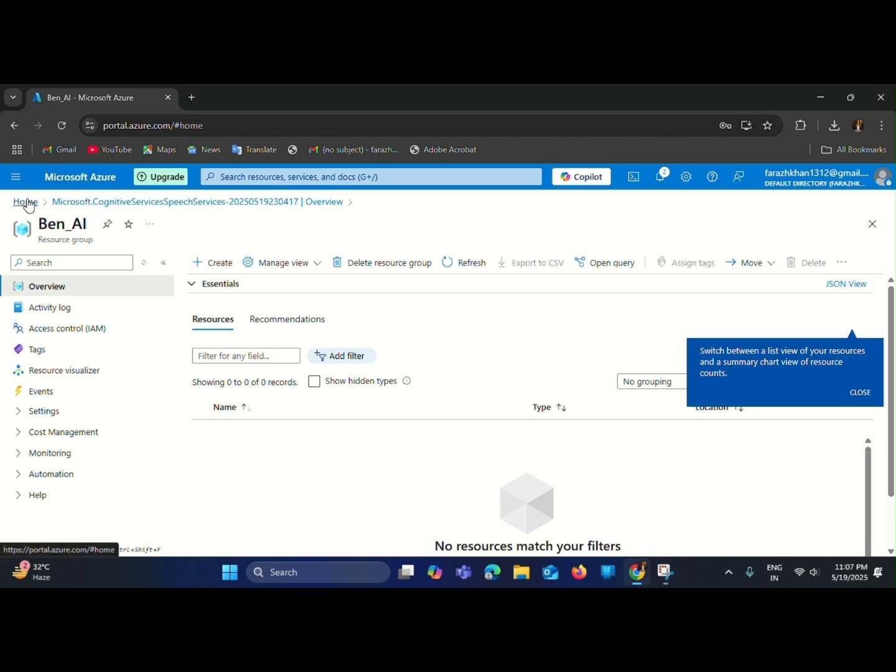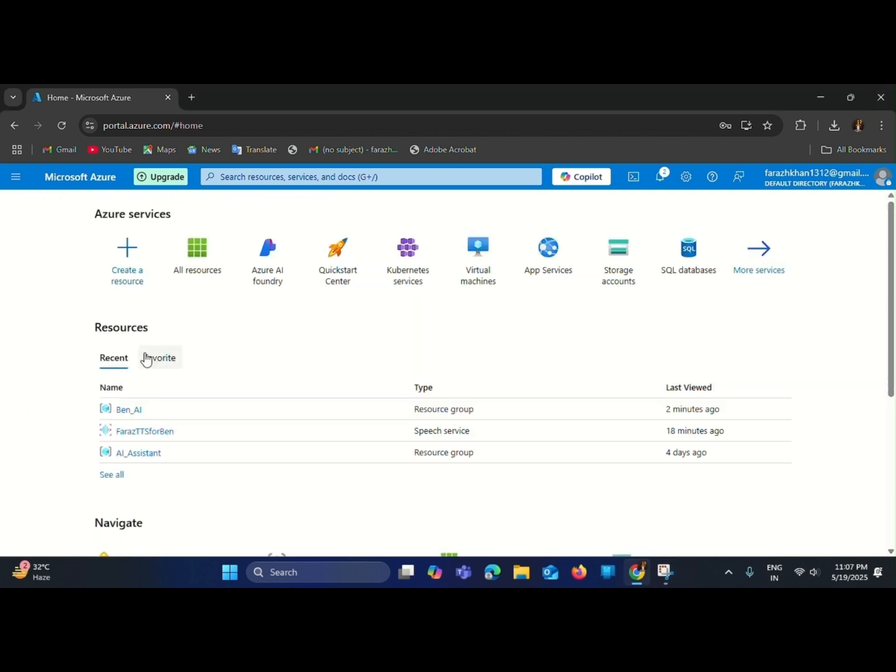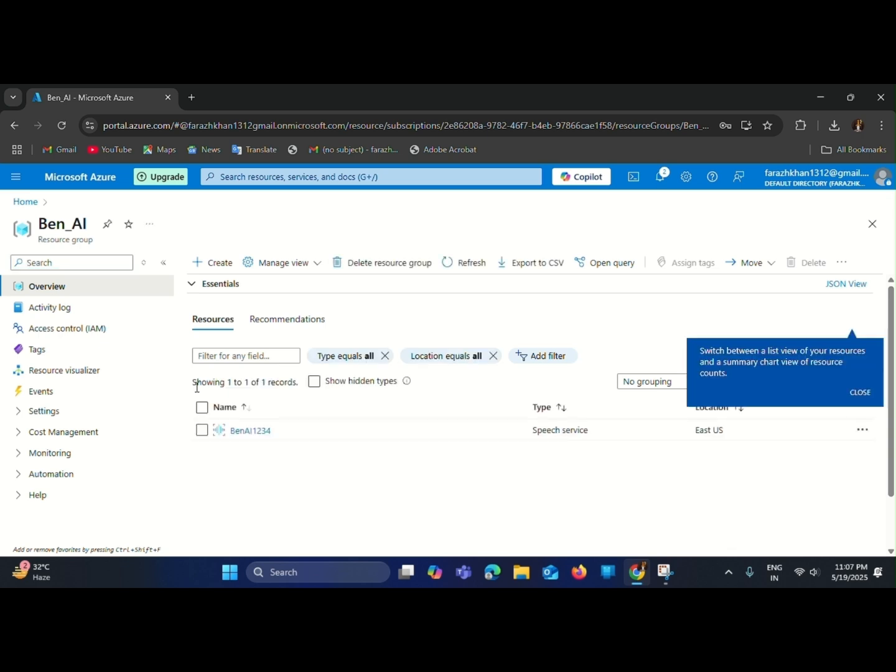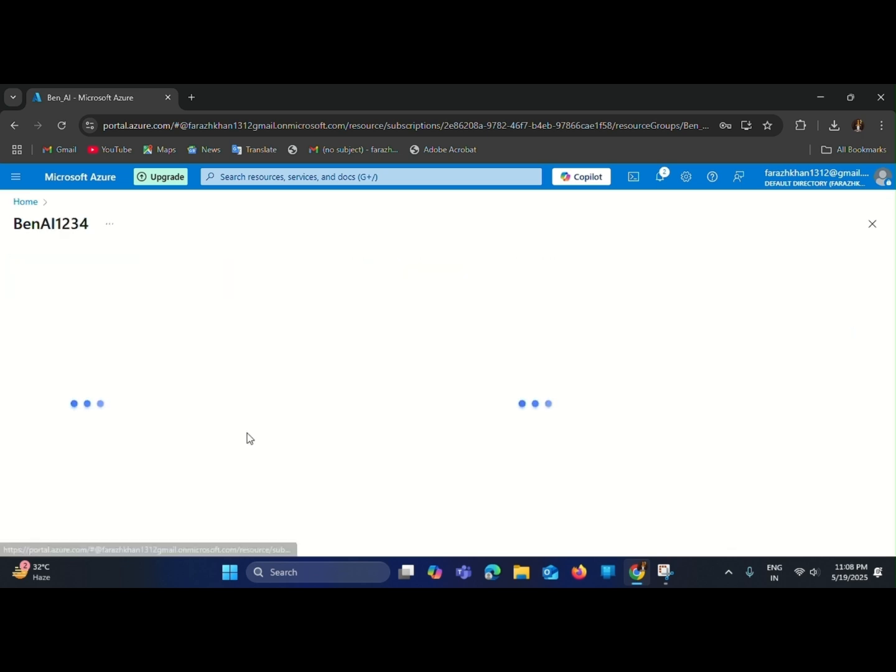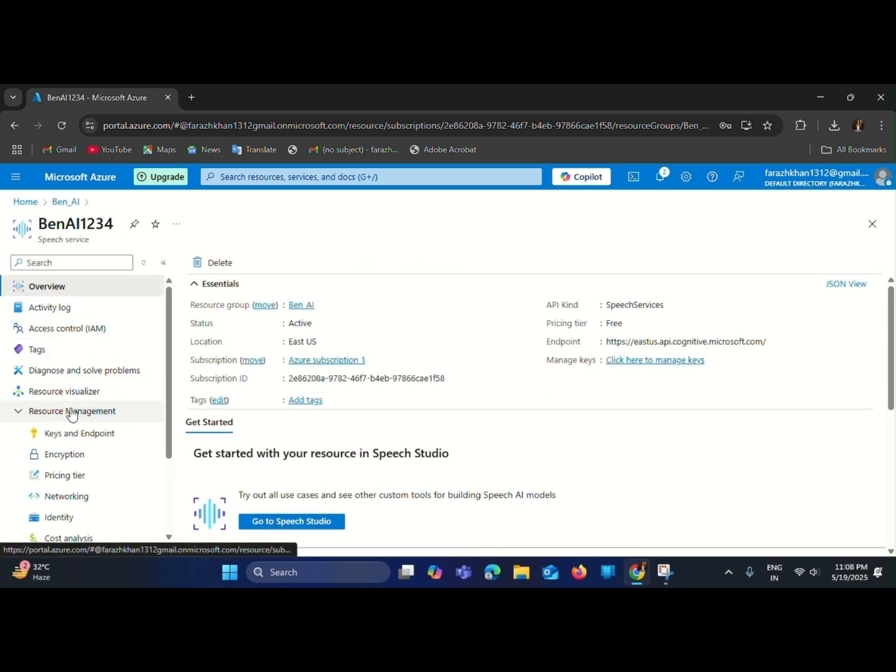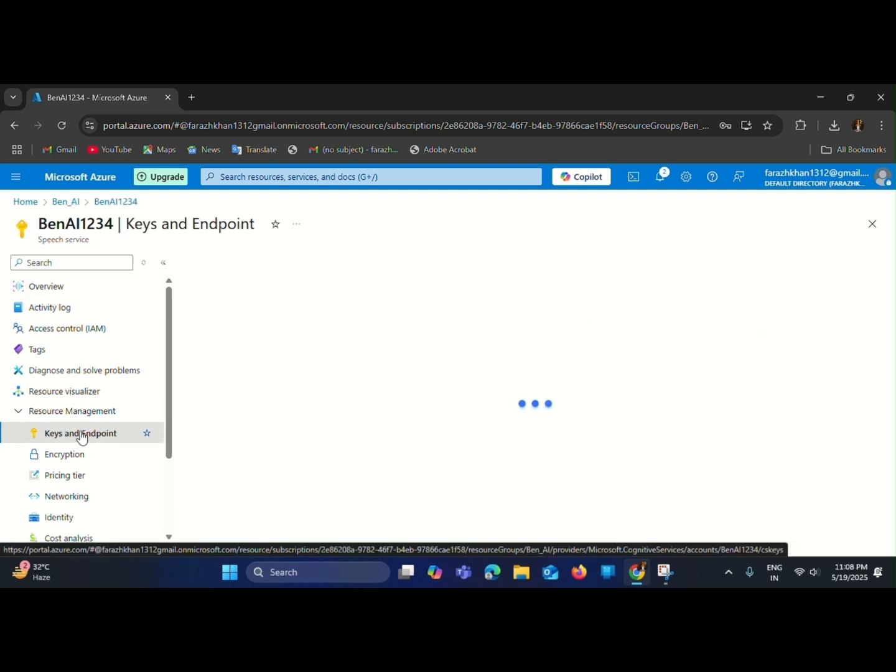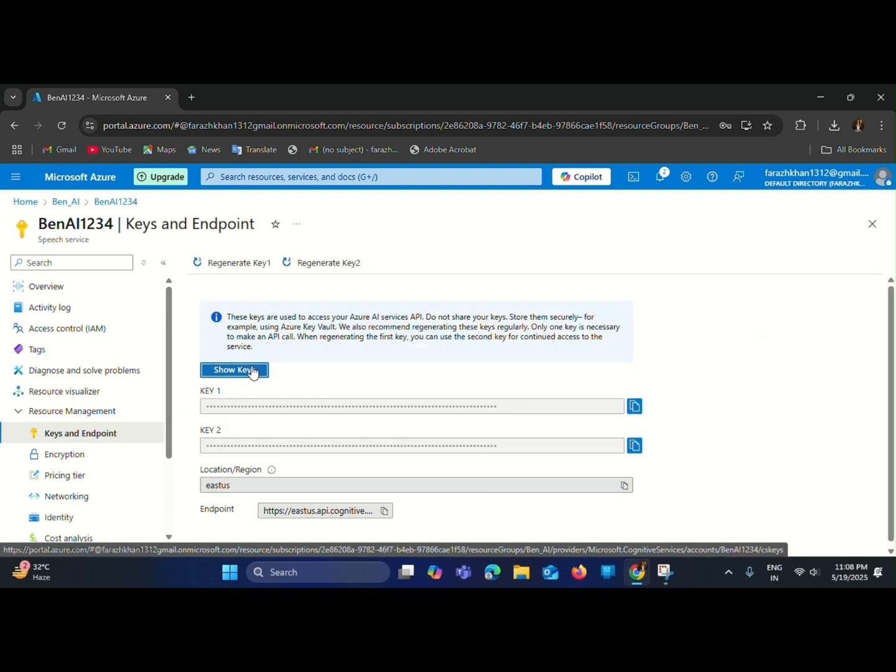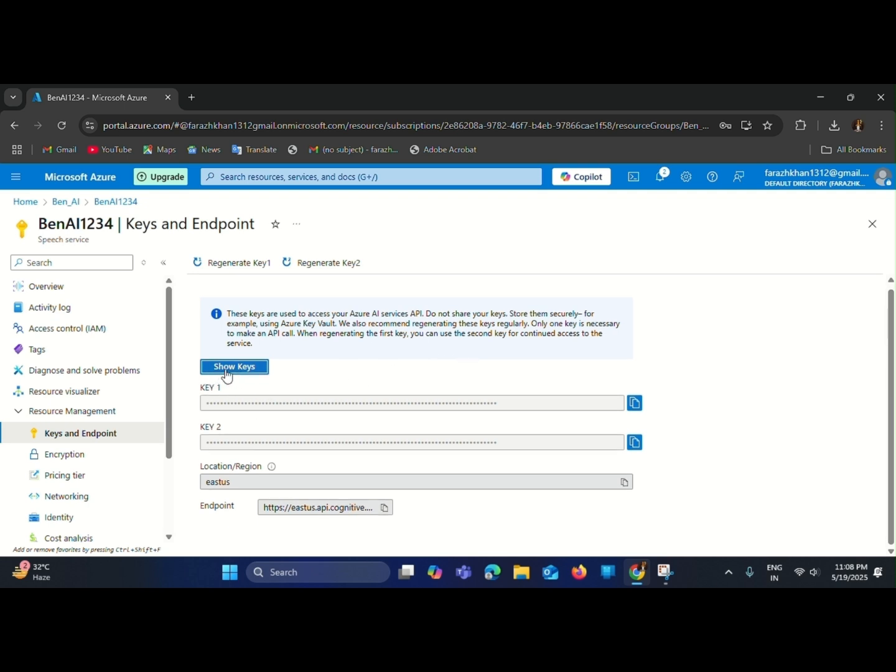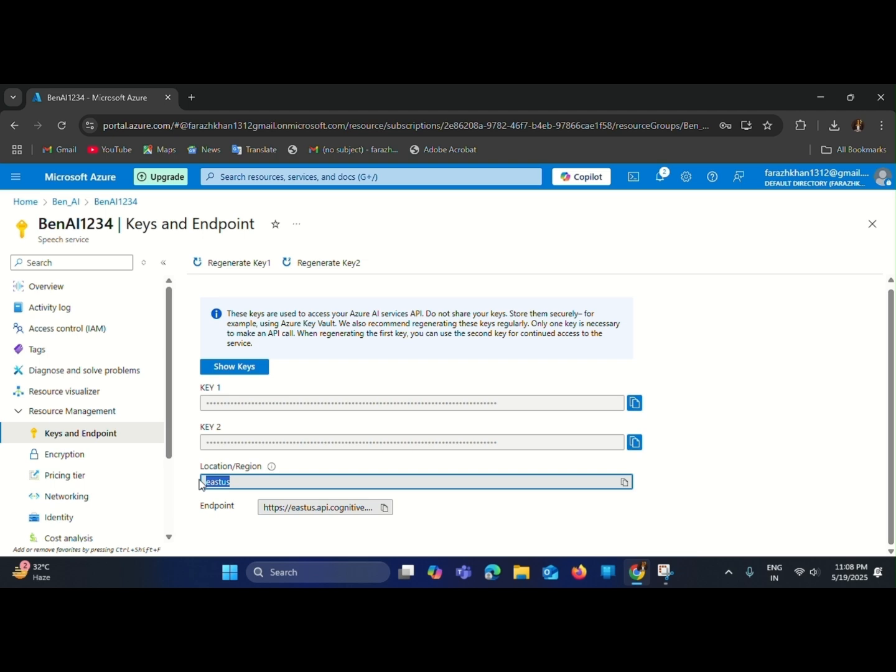Now go to home and open our resource group. Open the service. Go to Keys and Endpoints. Click on Show Keys, then copy the first key and your region name. Save these credentials as we will be using them in the TTS code. Now you are ready for the next step.